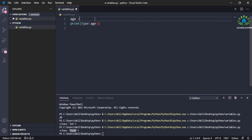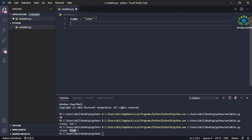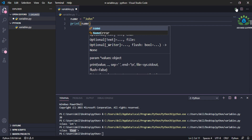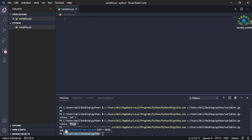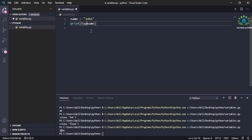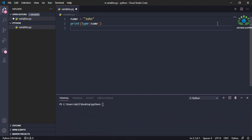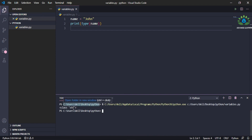Now let's look at strings. Let me declare a variable 'name = "John"' — for a string you write the value inside inverted commas. Simply print 'name' and run the file. You can see it has printed 'John'. You can also check the type by wrapping it with 'type(name)'. Clear the terminal and run again — you can see it is showing the type as 'str' (string).